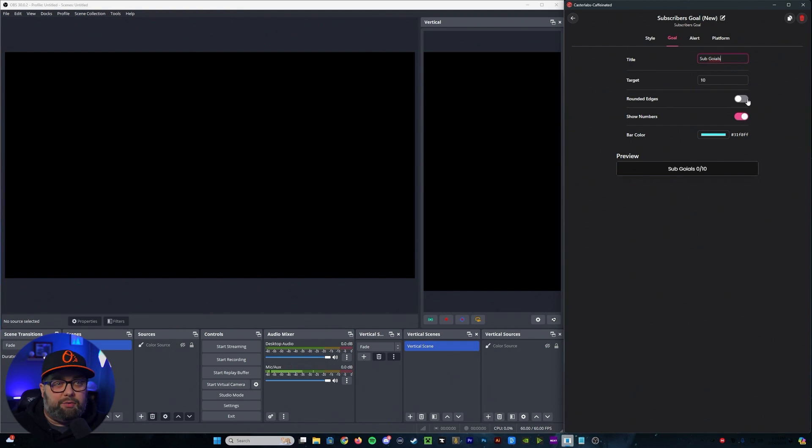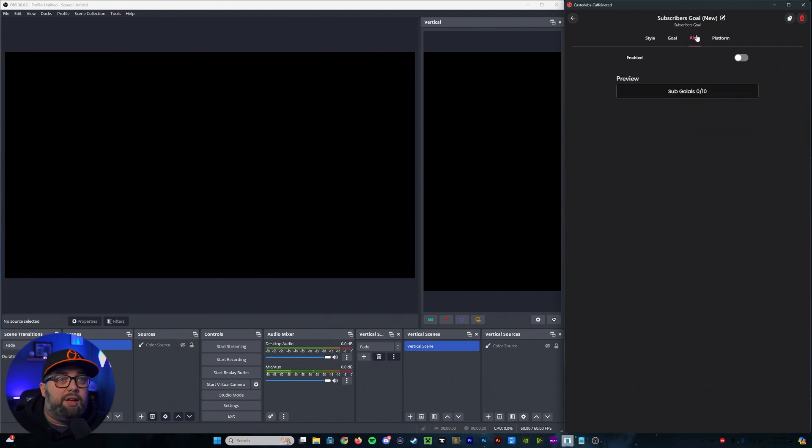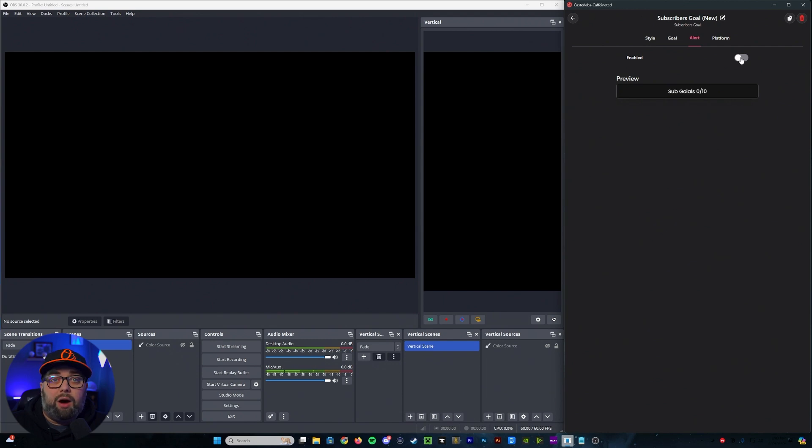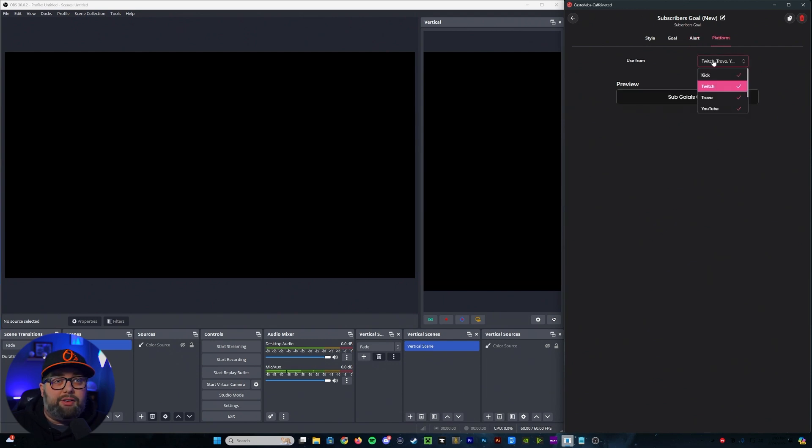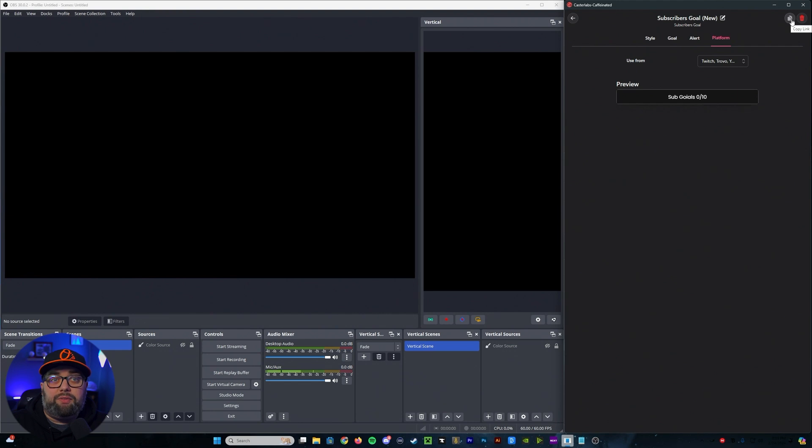You can pick if you want rounded edges, numbers, bar color. You can also set if you want to allow an alert, and then you can set which platforms it's going to be for. Now, once we've done that, we're going to copy the link over here.